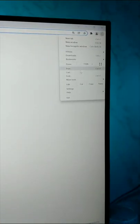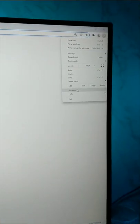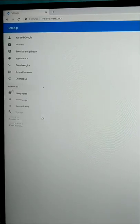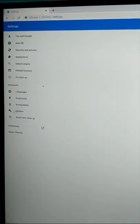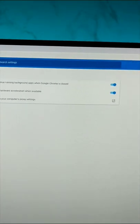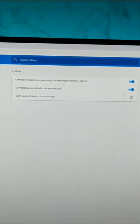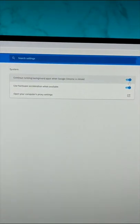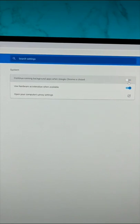If you want to free up RAM memory for other apps, go to Chrome Settings, then Advanced, then System Settings. Now disable 'Continue running background apps when Google Chrome is closed.'